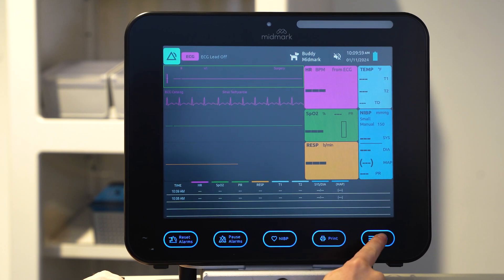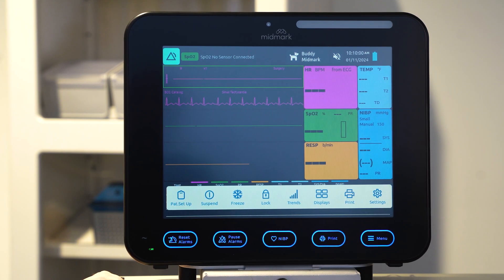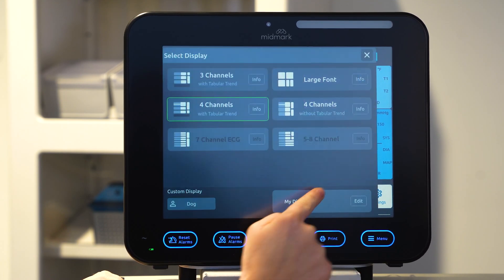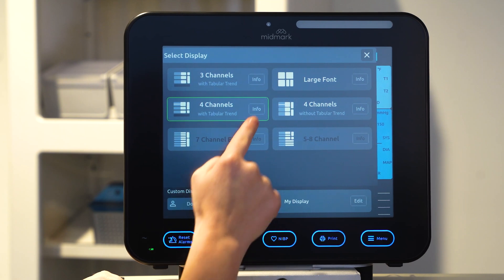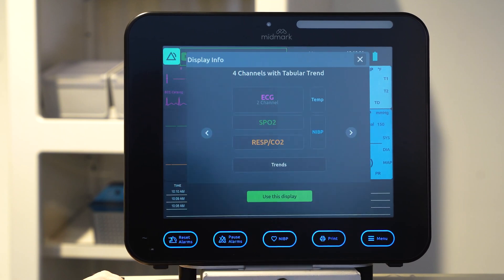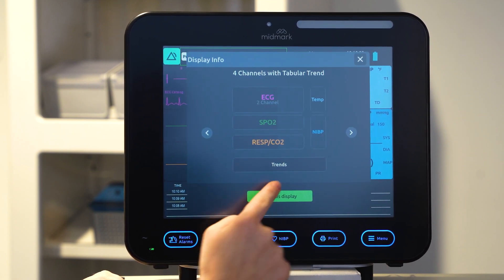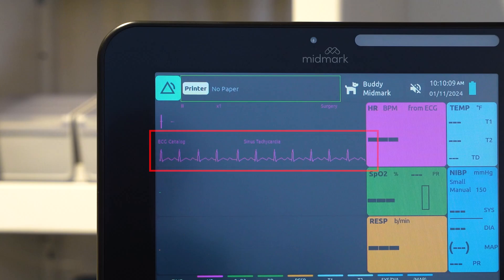Select menu, then displays. Select a display with four or more channels to show the ECG catalog.